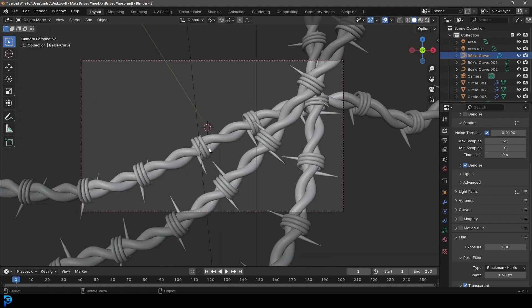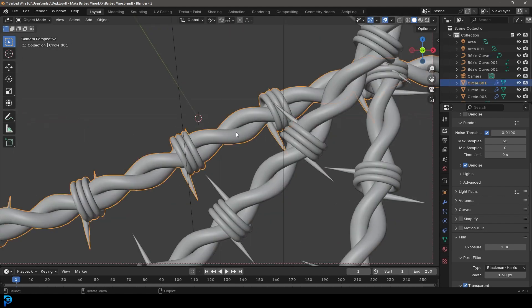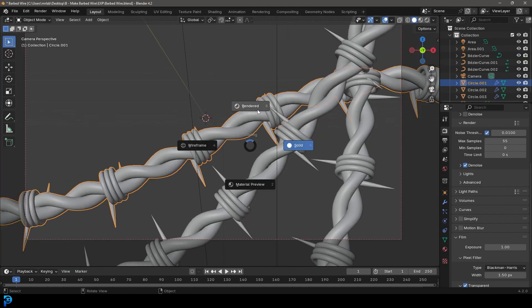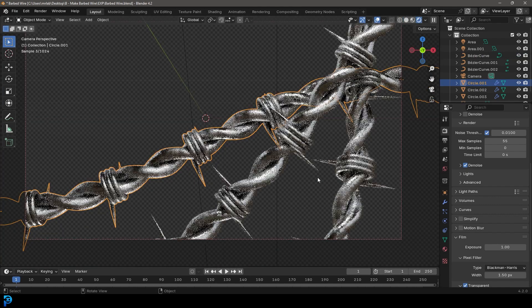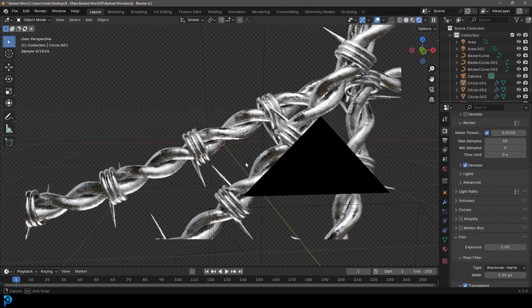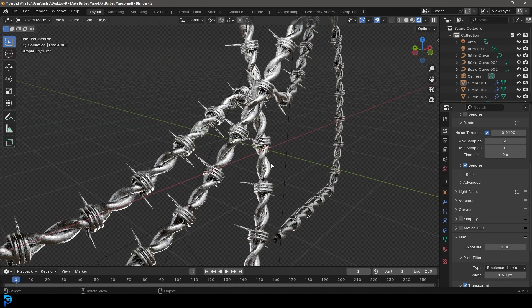We're mainly focusing on making the barbed wire itself and we'll be relying a little bit on modifiers. Other than that it's just a super simple material as you can see here. I really hope you guys enjoy this tutorial, so let's jump in and I'll show you how to make some barbed wire step by step.